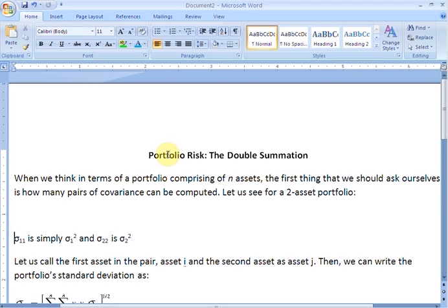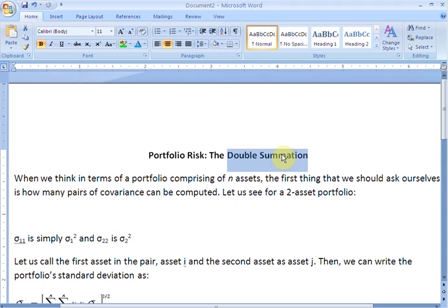Hello and welcome to Friendly Finance. Anyone who reads portfolio theory is bound to come across the double summation formula for finding the standard deviation of a portfolio, and that is what we are going to be talking about in this video. The formula uses asset weights and covariances between asset pairs, and in this brief video I am going to demonstrate it for a portfolio of two assets.